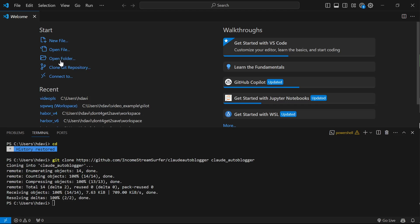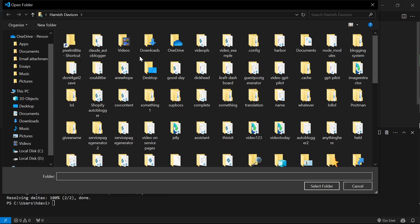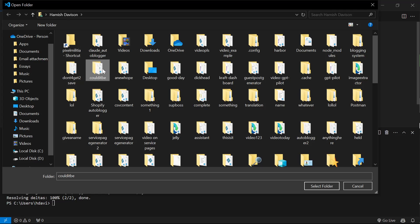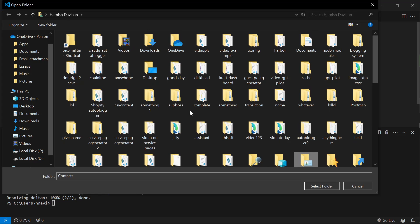But before we do that, I will just show you how to make probably the best Shopify content very quickly and very easily. Okay, so once that's finished downloading, let's open the folder quickly. We've got it Claude Autoblogger. I can't see it. There it is. Select the folder.